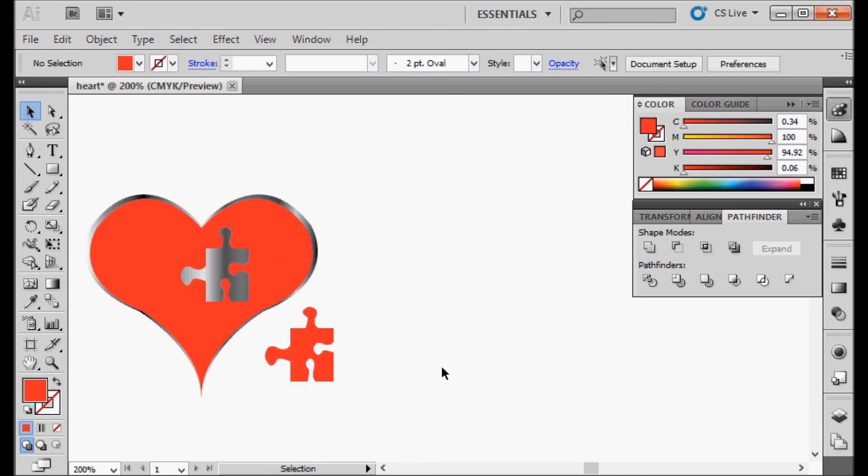And that is how you make a heart logo or a heart object with the puzzle piece, or you can cut out a name. You can do lots of cool things with this. Just experiment and see what you can come up with.